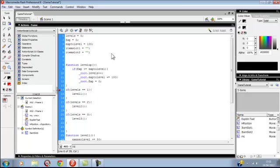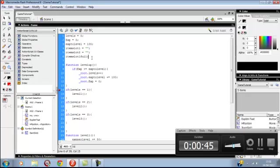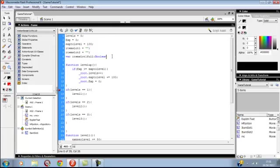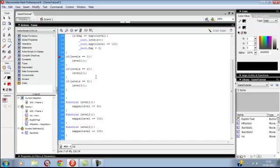So first we will start with making some new variables. We will start with a new variable: var itemSlot1Full, boolean, equal false - so it is not full. And the same with item slot two: itemSlot2.